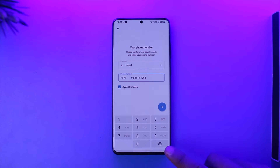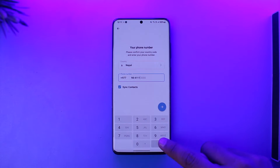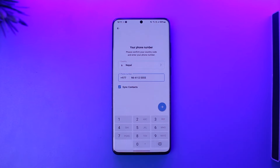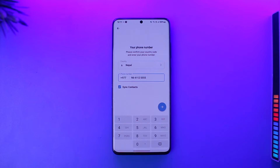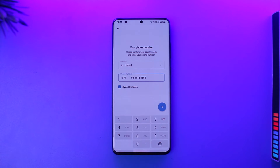Whenever you open up the Telegram application, the very first thing it asks you to do is simply enter your phone number. This means that you can't use Telegram without a phone number. So can you recover it? Unfortunately, no — you can't recover your Telegram account if you lost access to that number.